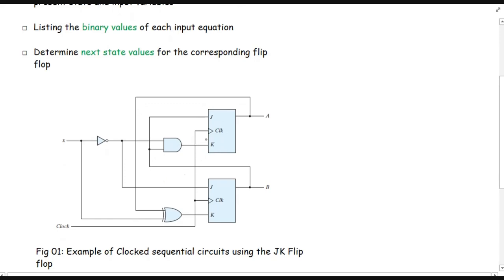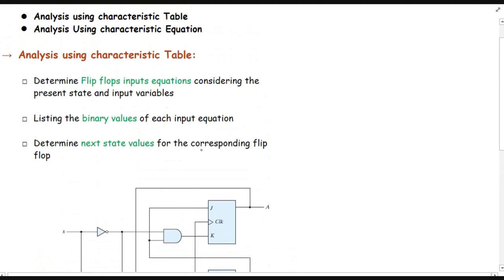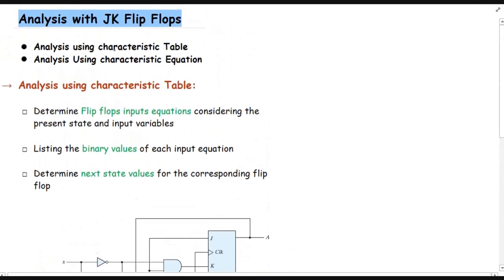How do we analyze these types of circuits? There are basically two methods: one is to analyze using the characteristic table, and another is to analyze using the characteristic equation. In this lecture I will focus on analyzation using the characteristic table. In the next lecture we will also cover how to analyze a given circuit with JK flip-flops using the characteristic equations.